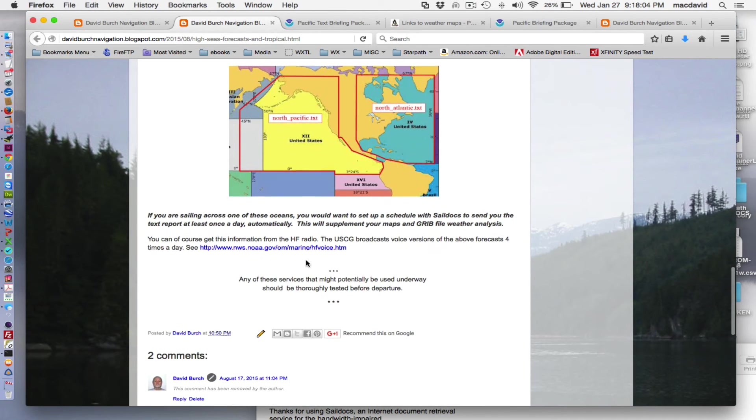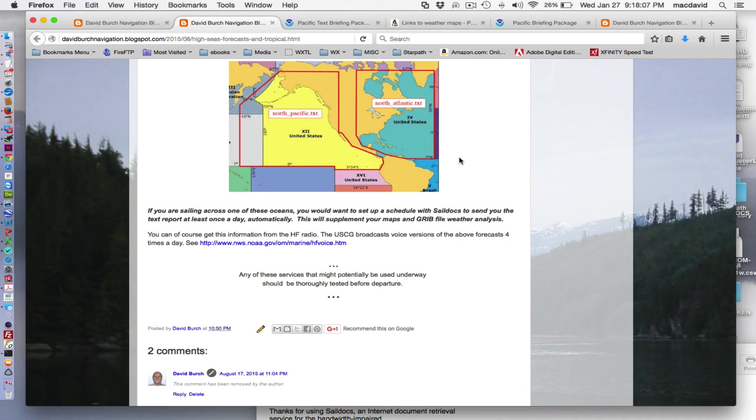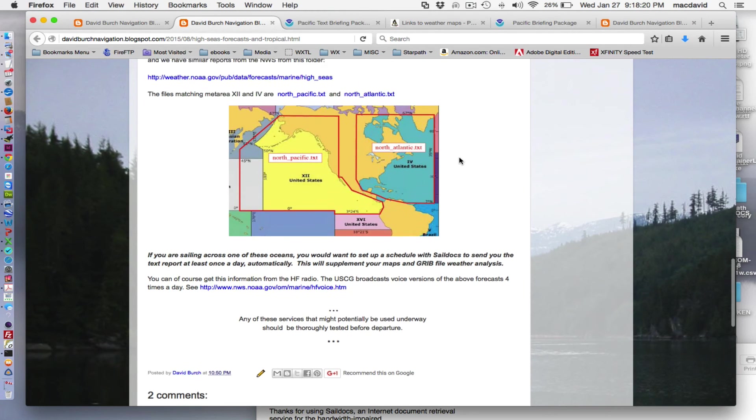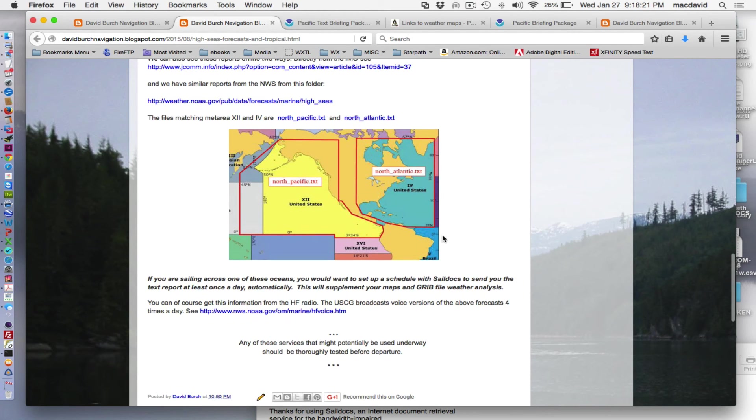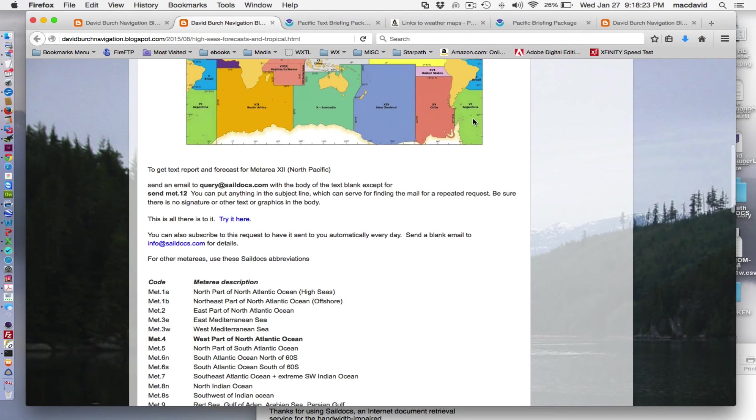And we have another article here that describes how important this is and how you get these from SailDocs. And I just want to stress that when you're in the tropical area, you cannot get adequate storm warning information from any map, from any map at all, from any agency. The maps are not adequate and also the GRIB files are notoriously not adequate.